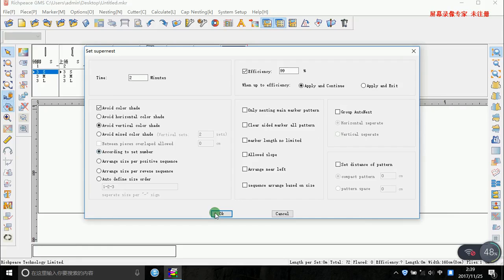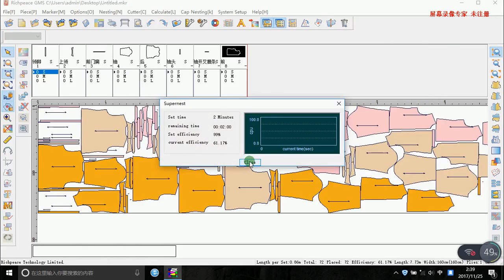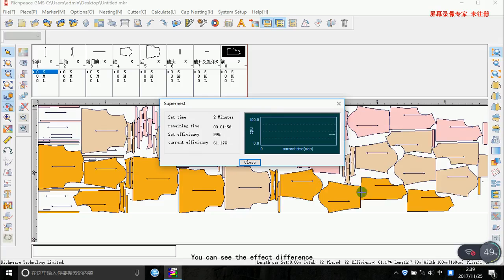Look at the effect. You can see the effect difference.